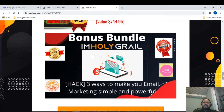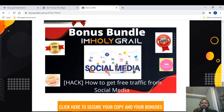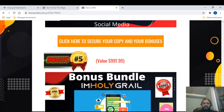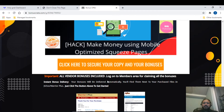Bonus number four is 'How to Get Free Traffic from Social Media,' which helps you get traffic from social media platforms. Bonus number five is 'Make Money Using an Optimized Squeeze Page via Your Mobile' — so if you're traveling and have no access to your laptop, this product will help you make money using just your mobile.